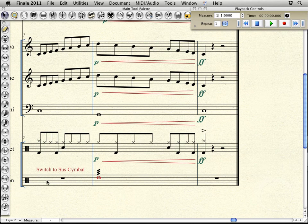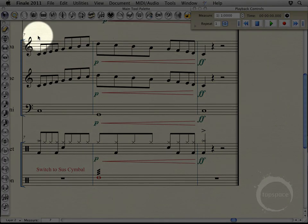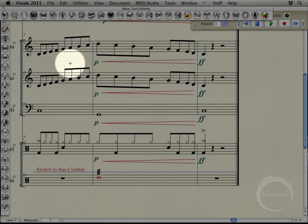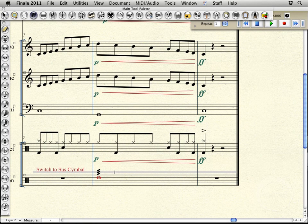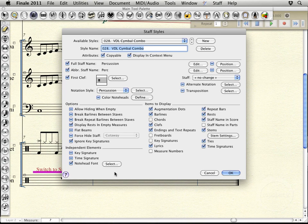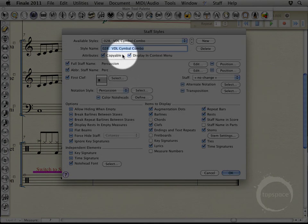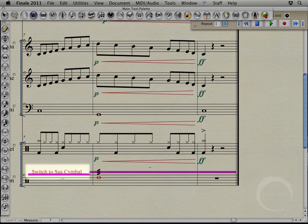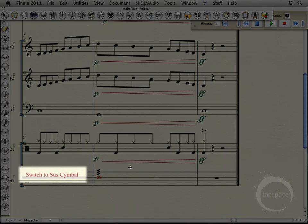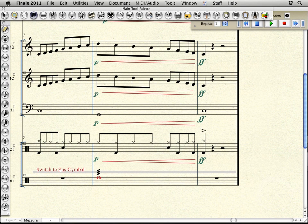I've had this concert band combo person switch over to the symbol rack combo. So you can see VDL symbol combo is selected there for this staff style change. And this text really doesn't have any effect on the playback of it.